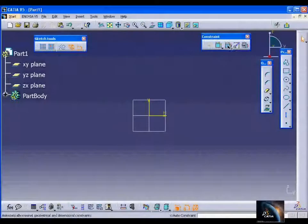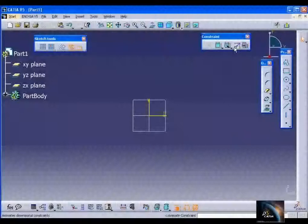In this section, we will see the remaining commands in the constraint toolbar: Animate Constraint and Edit Multi Constraint. First, we will see the Animate Constraint.